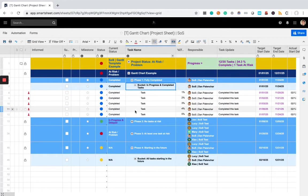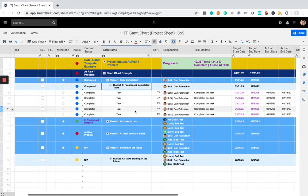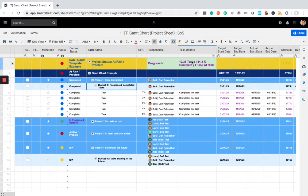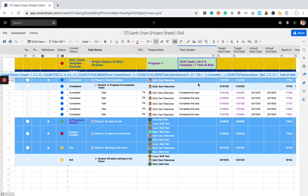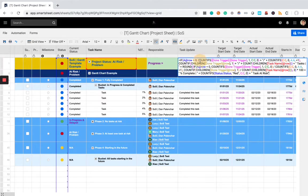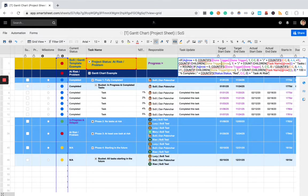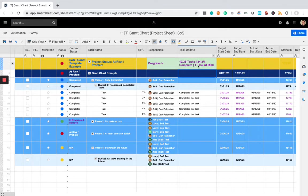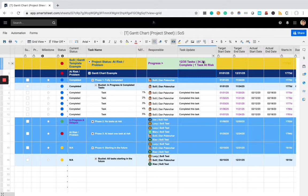Now, one thing I want to show you is there's some automatic updating of this sheet at the product metric level. So, look here, we have 12 out of 35 tasks, 34.3% complete, and we can probably actually, let's make that change. That's better, 34.3% complete, one task at risk.